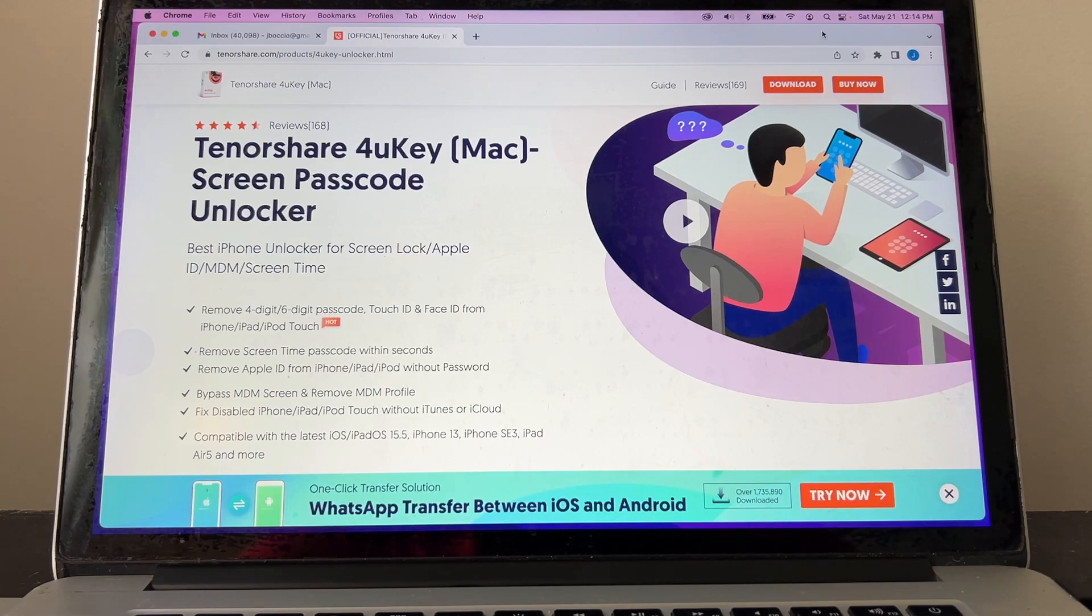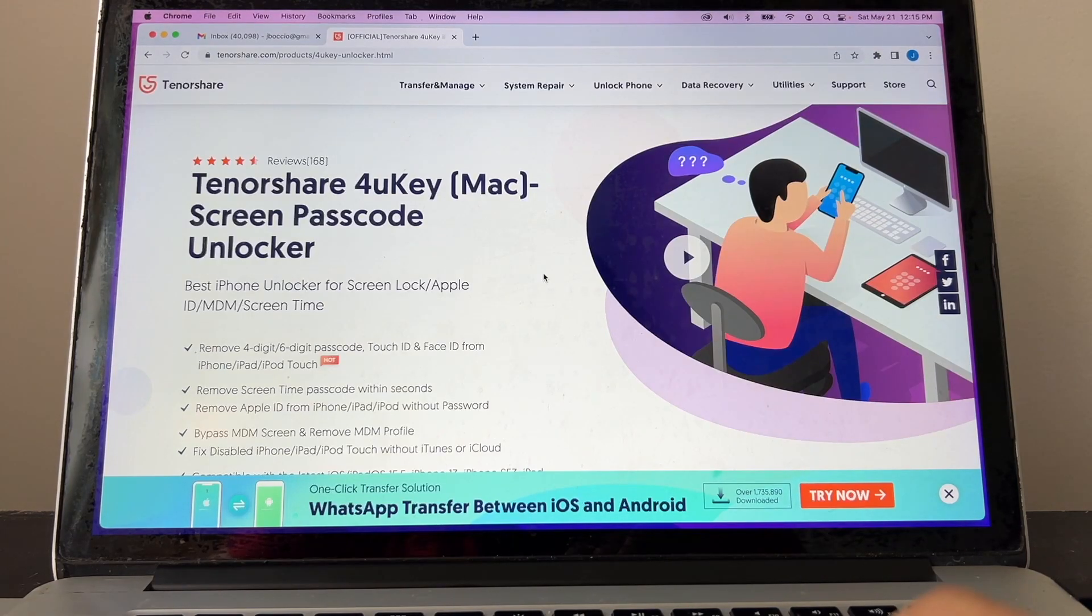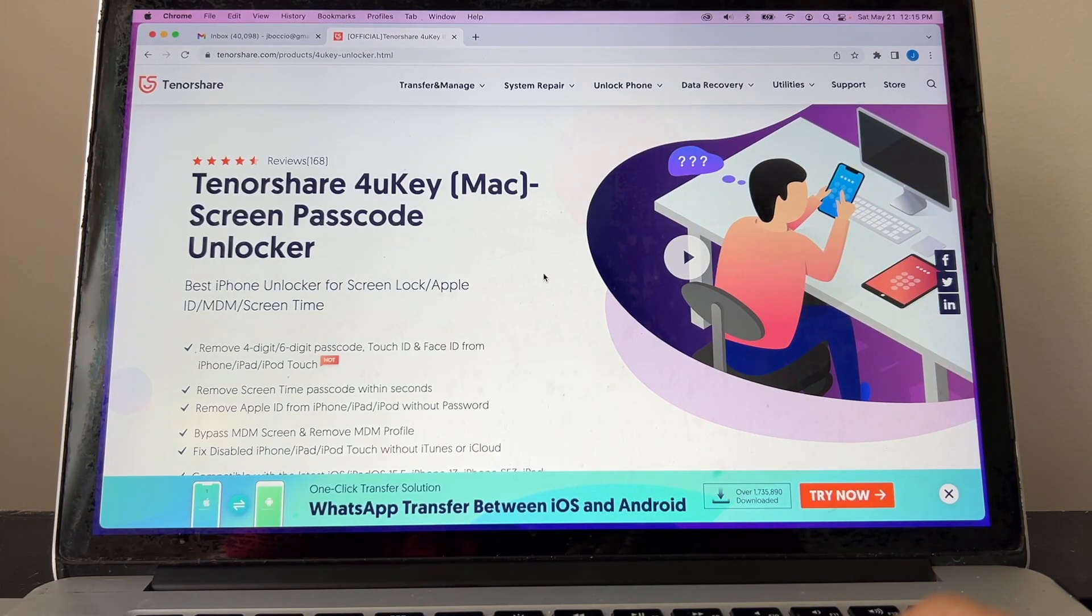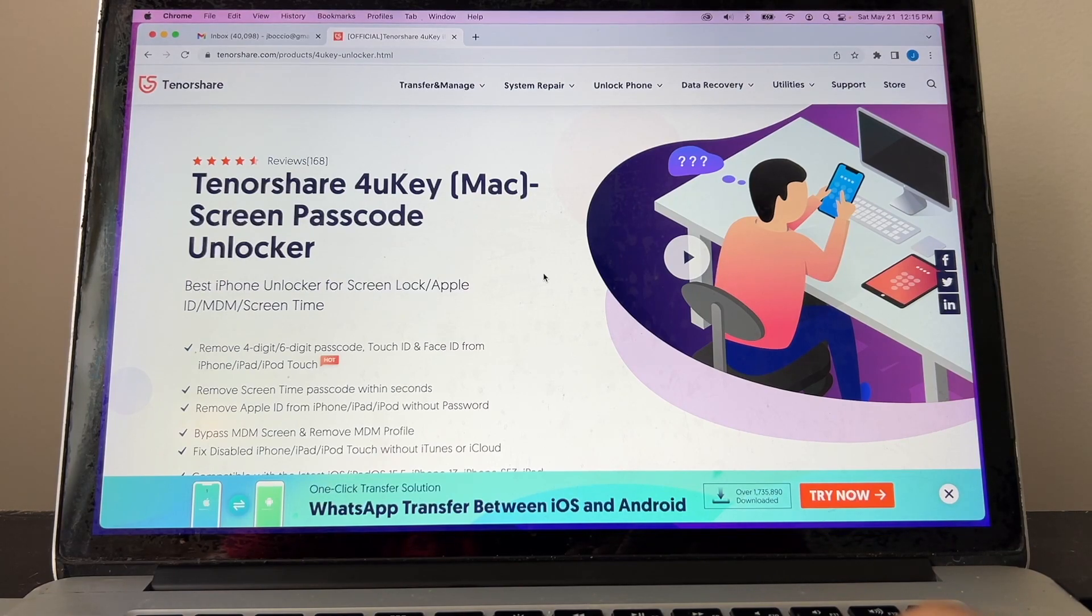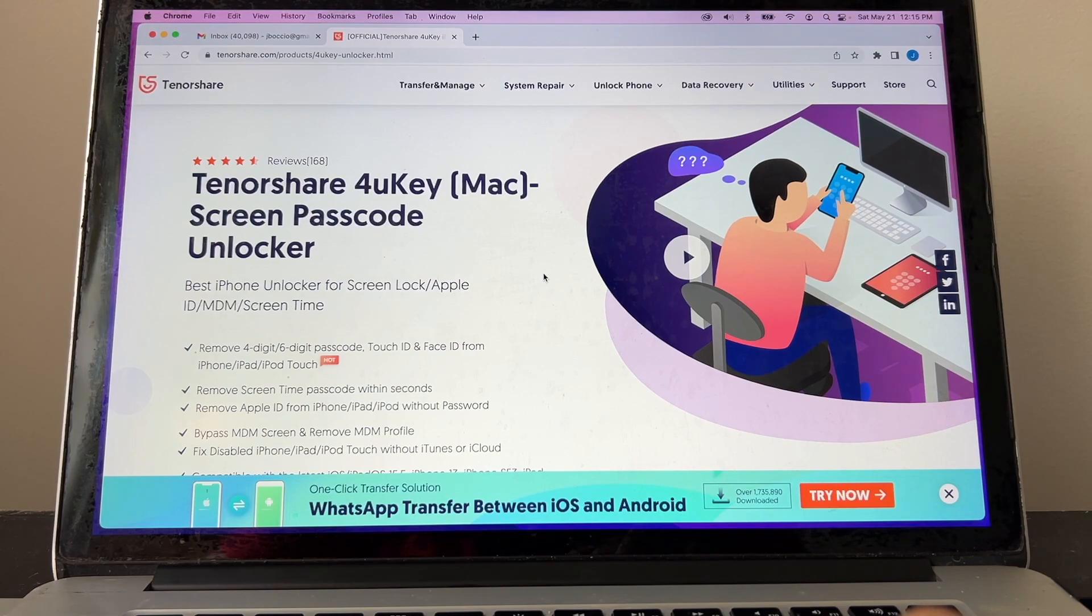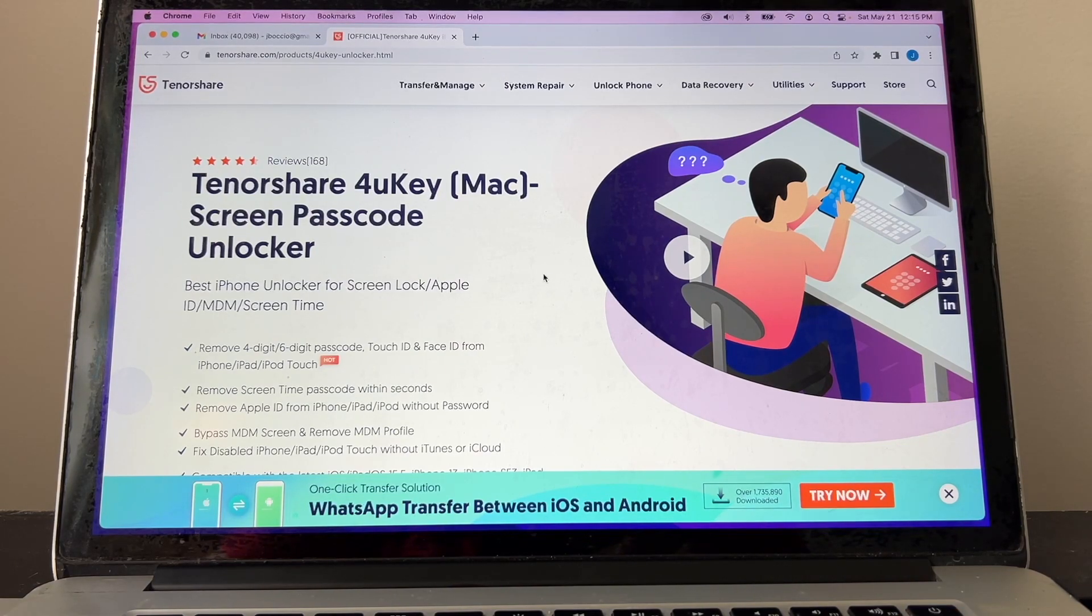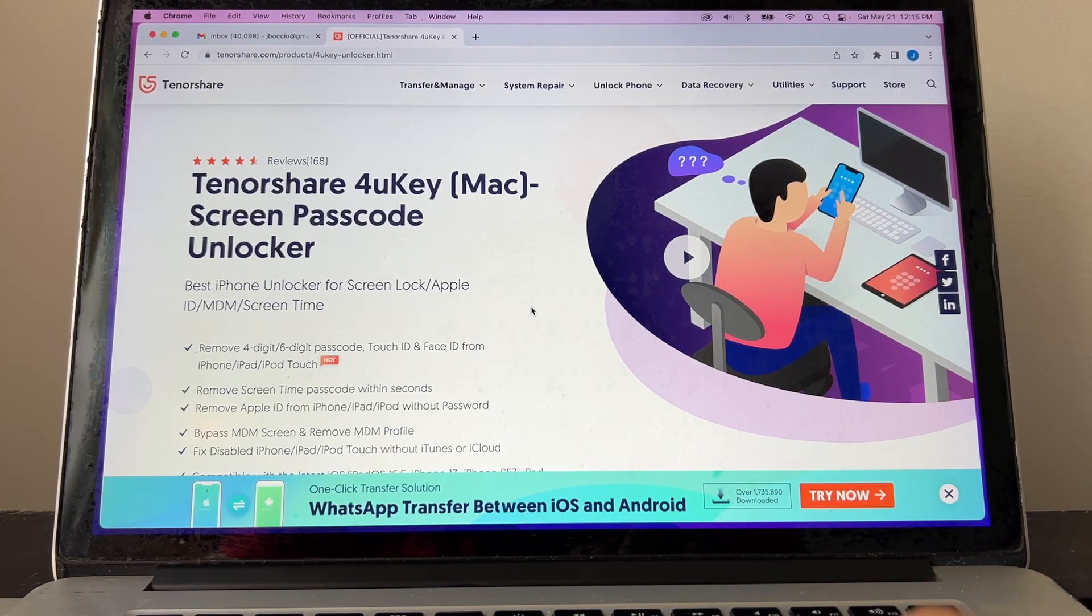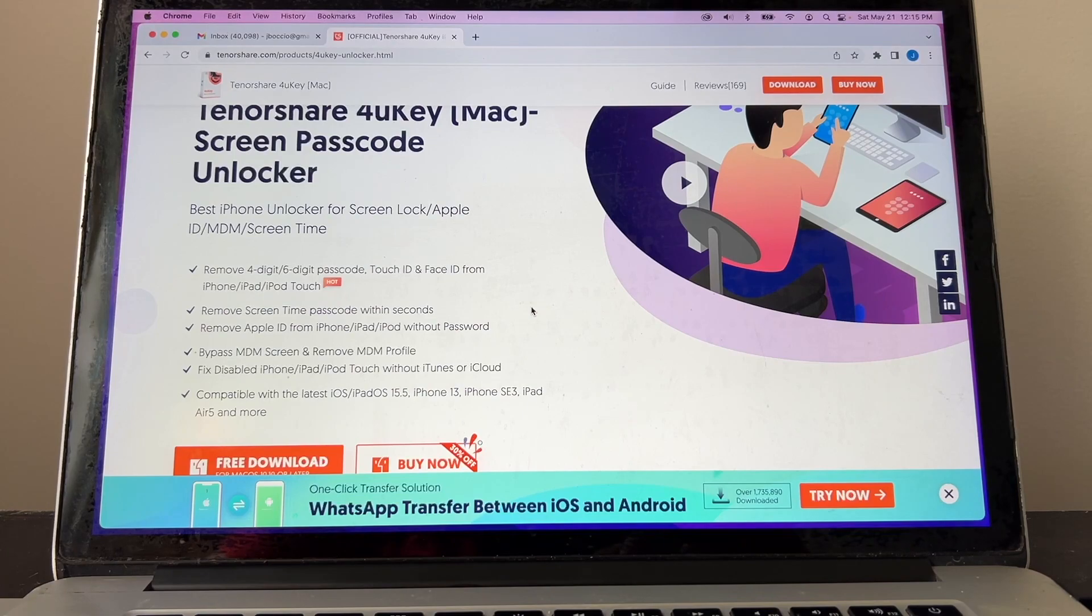Hey guys, how you doing? This is your friend Alex and today I'm going to review this software called Tenorshare 4uKey. The company Tenorshare was kind enough to provide me with a copy of this software so I can do a review for you guys. I'm using a Macintosh but you can have it for PC also.